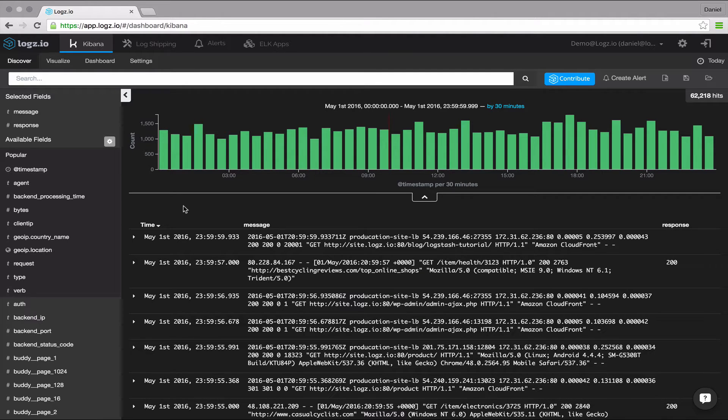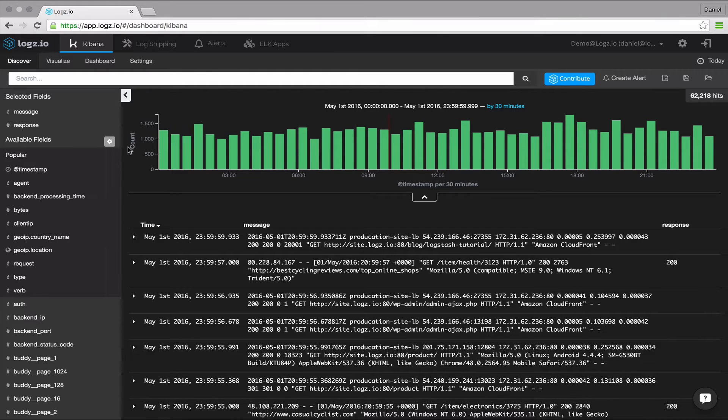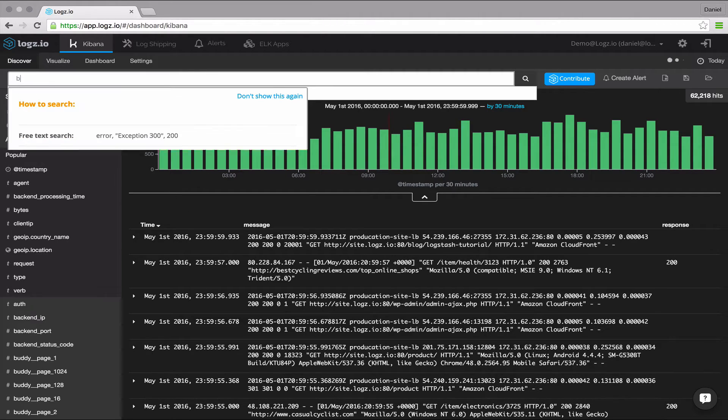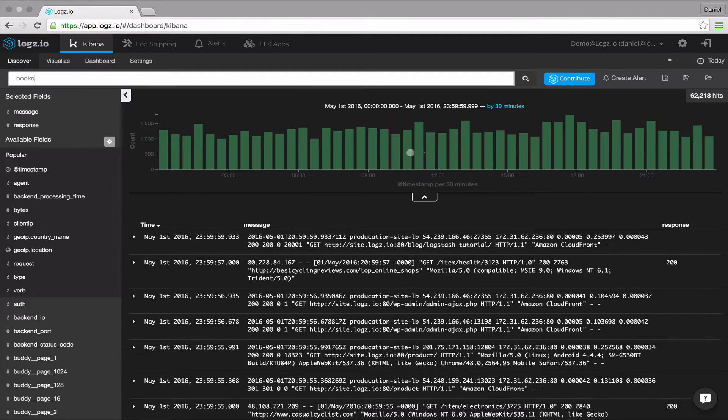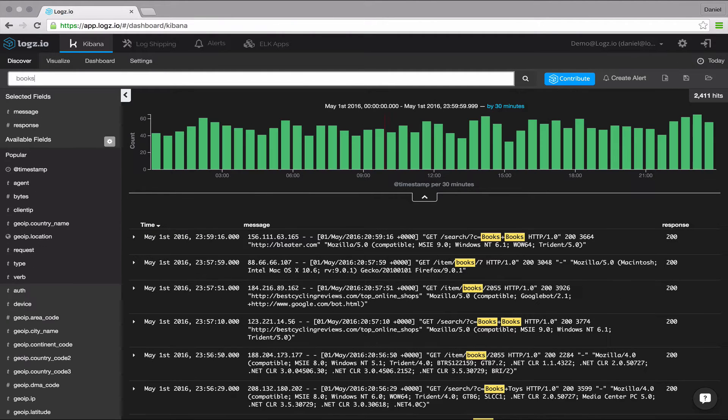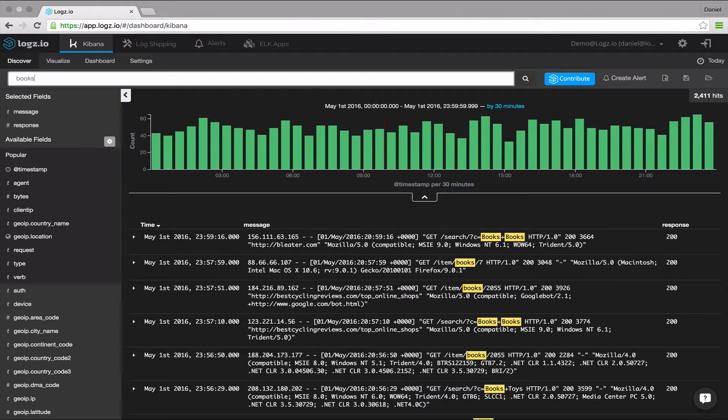Let's start with some simple searches. The most simple search is the free text search, which when used is performed against all indexed fields, including the all field. So if no specific fields entered, the search will be done on all of the fields.